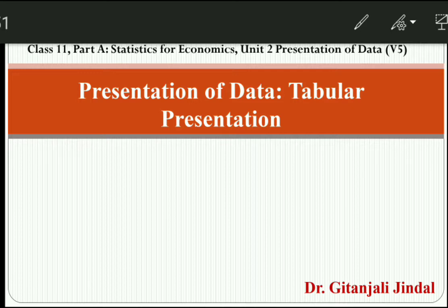Presentation is a very wide and very important topic. In this video, I am going to cover textual as well as the tabular presentation. In the tabular, I am going to cover components, format, and features of a table. In the next video, I will cover types of tables, bar diagram, and pie diagram. Let's start with the topic.